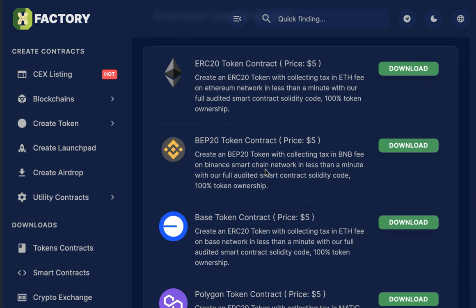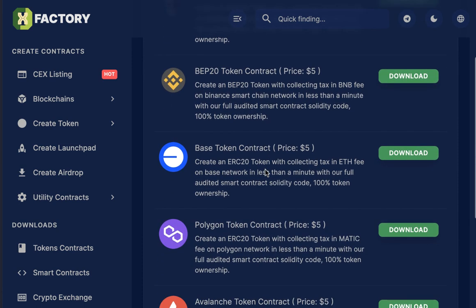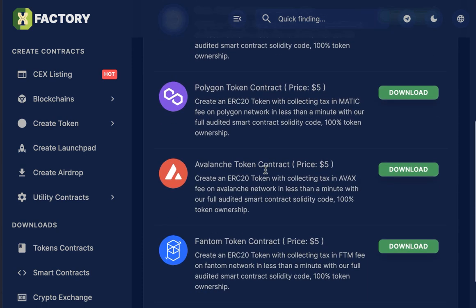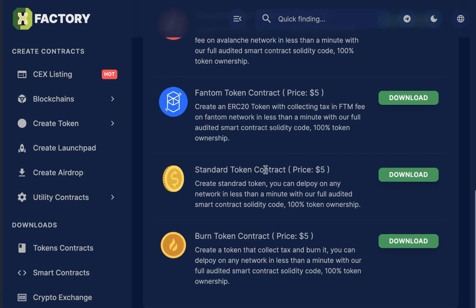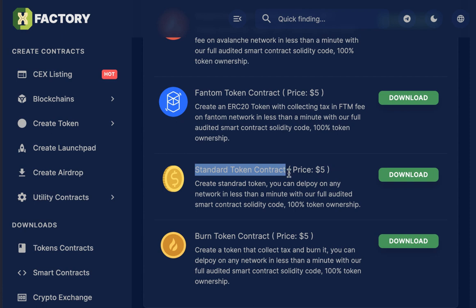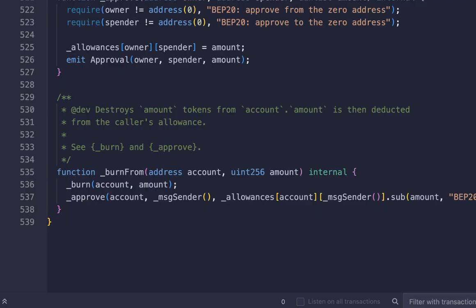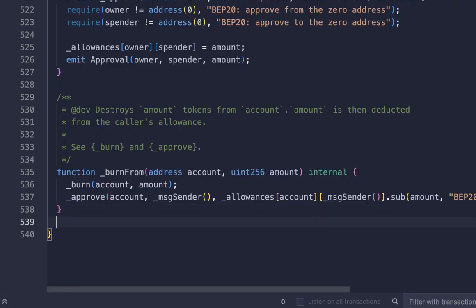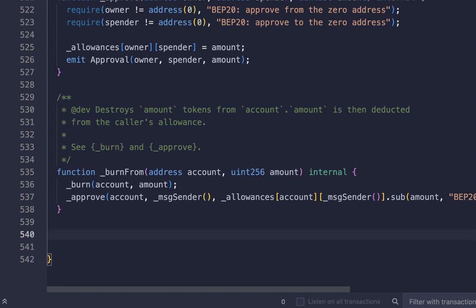For many networks like Ethereum, BSC, Base, and many others. In this example, I will use the standard token contract. It's a contract without any tax, a pure contract. But if you have your own contract, it will work too. At the end of the code, just click Enter. We need to add a new function.